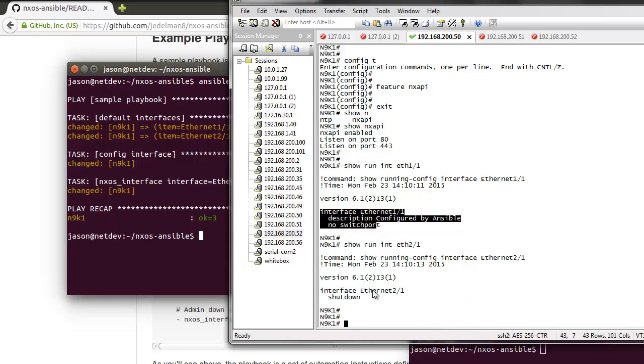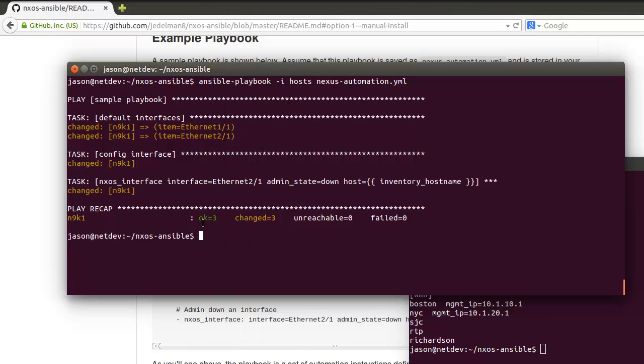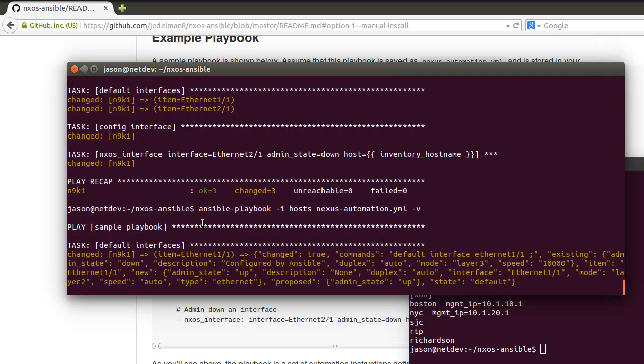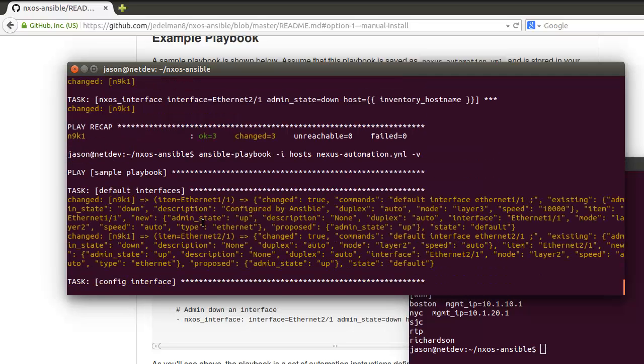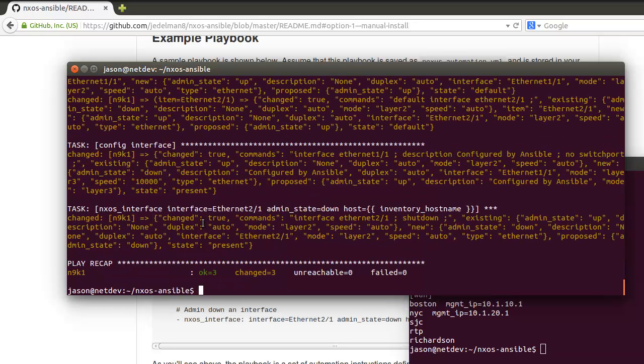We could also run this with a -v for verbose, and this will actually show what commands are being sent to the device along with the current state, proposed state, and existing state after the execution.